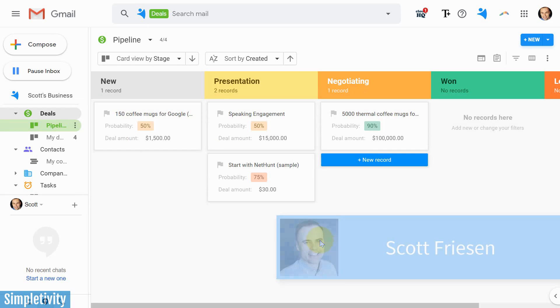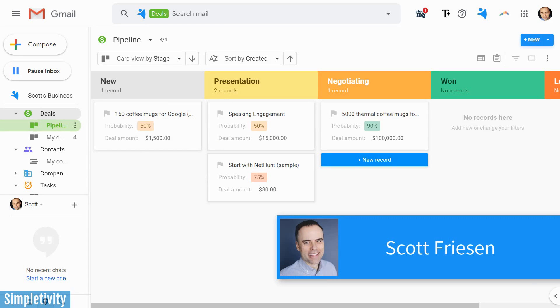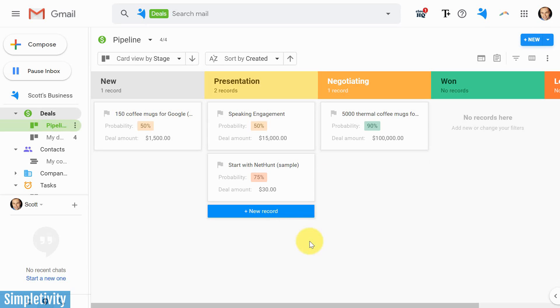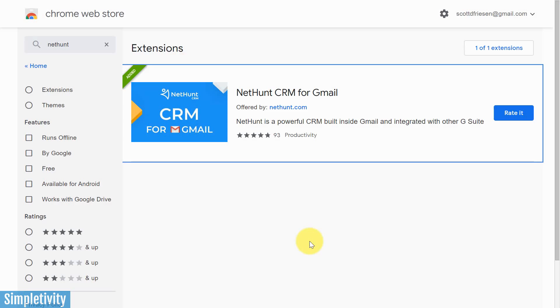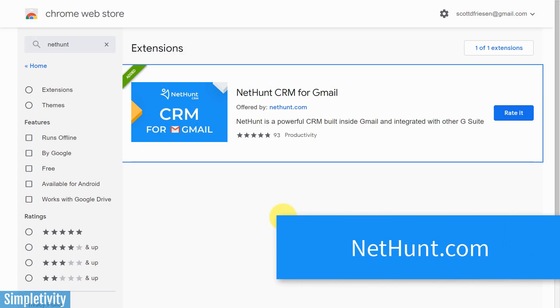Hello everyone, Scott Friesen here at Simpletivity, helping you to get more done and enjoy less stress. And today we are taking a look at NetHunt CRM for Gmail.